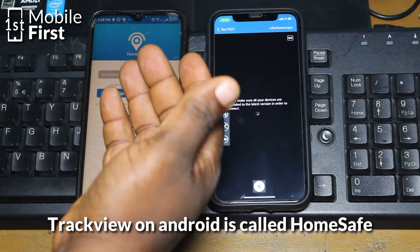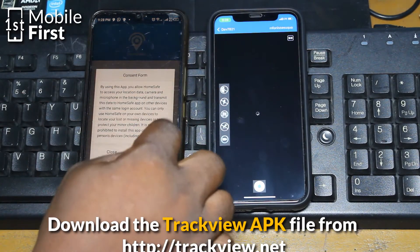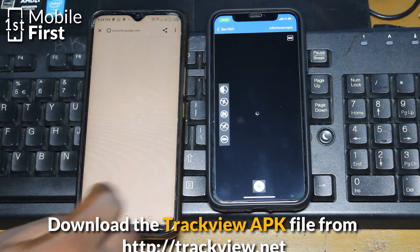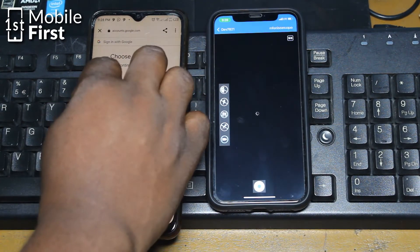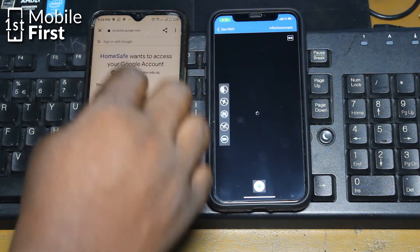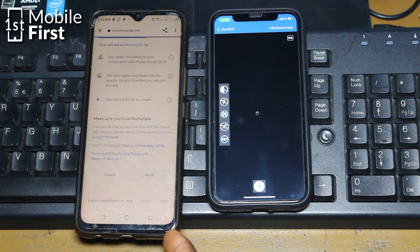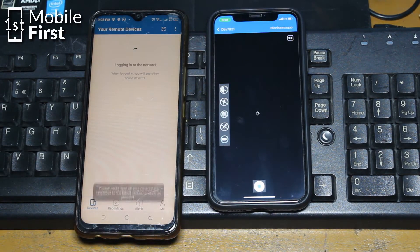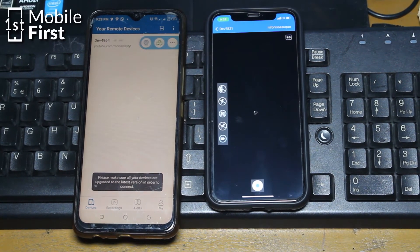The key thing is you have to connect the two devices using the same Google account. There are other options you can use to log in, but personally I would recommend using the same Google account to log into the two devices. Once you are able to log in, run the application on your iPhone and run the application on your Android device.